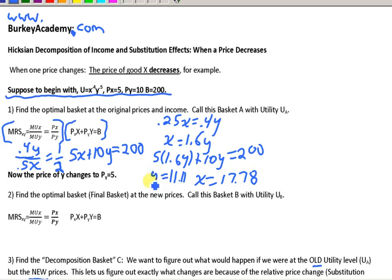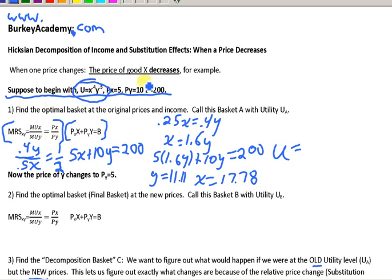So we have x equals 17.78 and y equals 11.11. The last thing I want to know is exactly how much utility we get. Plugging these into the utility function: 17.78 raised to the 0.4 times 11.11 raised to the 0.5 gives us about 10.54 utils. We'll need that in a little while.